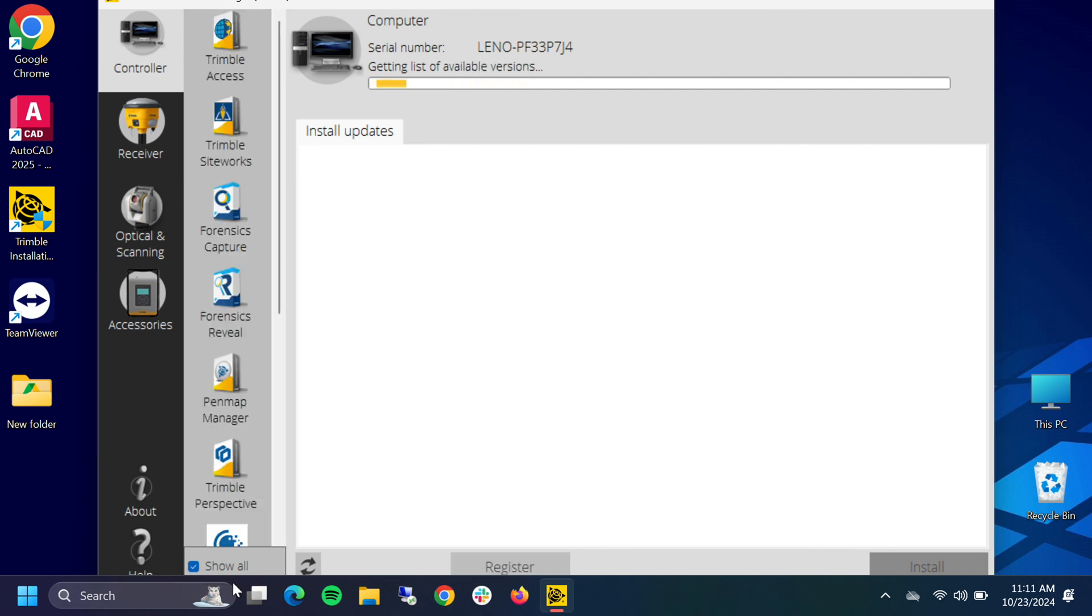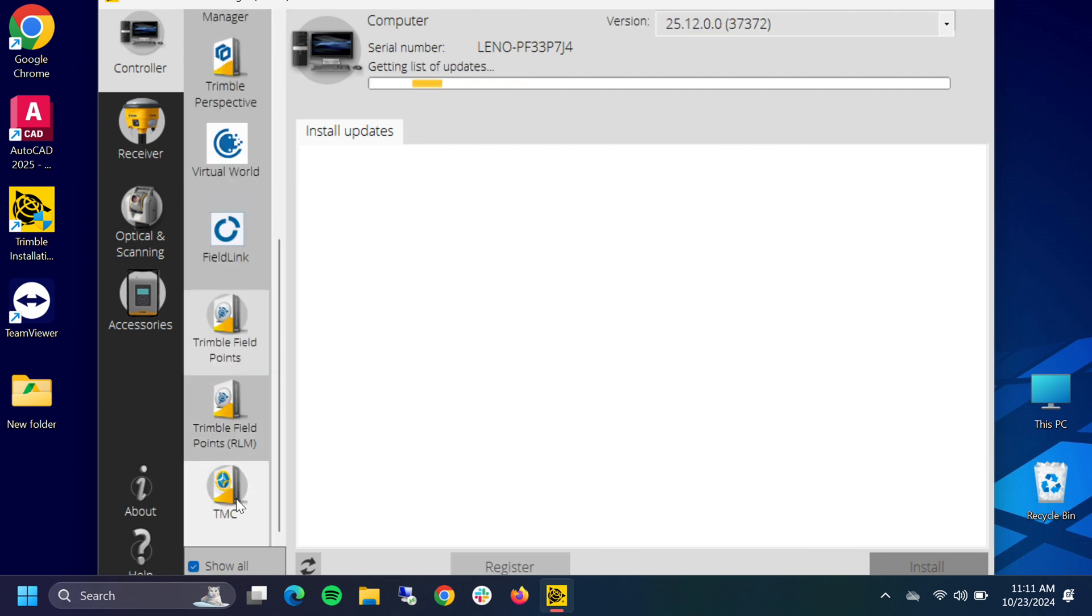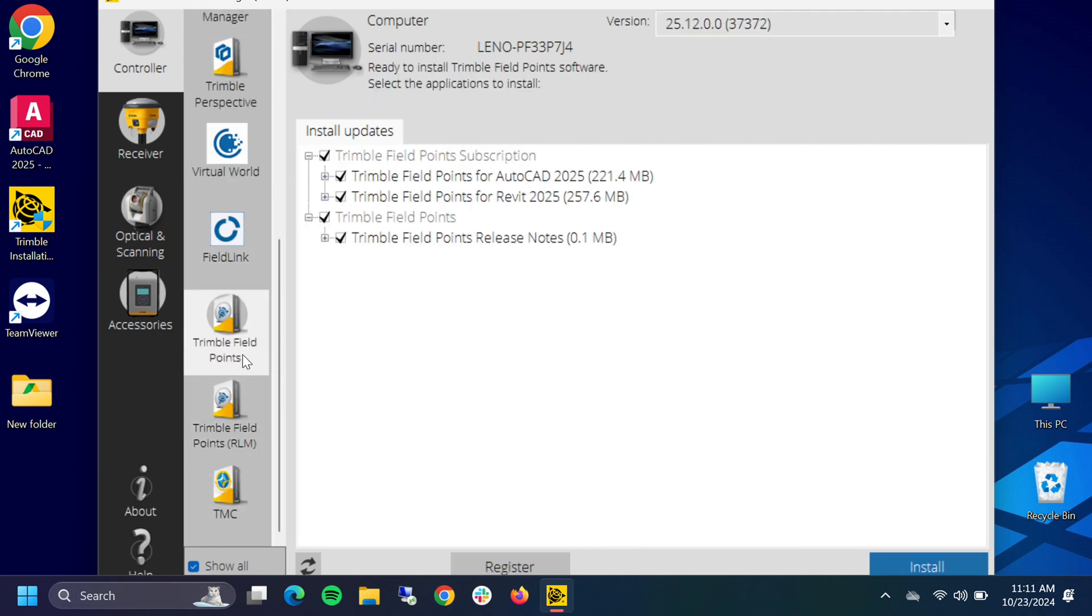Trimble Installation Manager will then go out and find all the products that you can download. We're going to click the show all button down at the bottom. If we go down here we'll see we have two Trimble Field Points. At the time of production of this video, we want to ignore the RLM version. You want to go to the one that's just called Trimble Field Points.